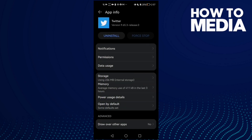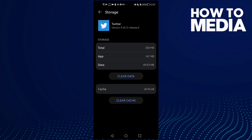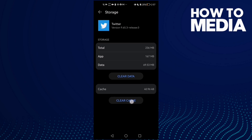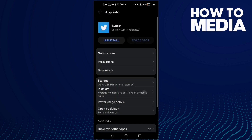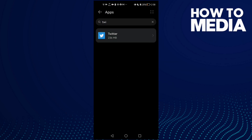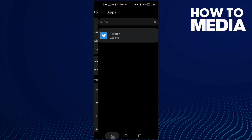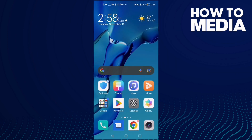If that doesn't fix your problem, it means you need to clear cache. Just click Storage and then click Clear Cache. That's it — now just go back and try again, and your problem should be fixed.